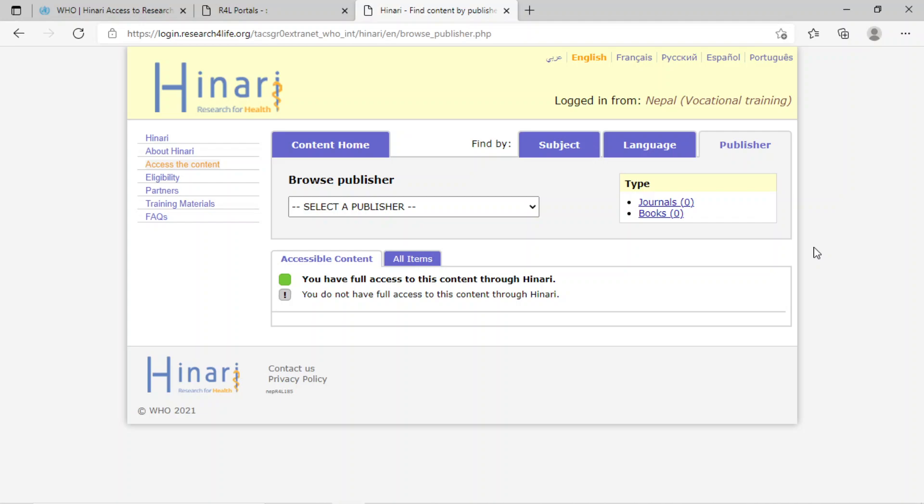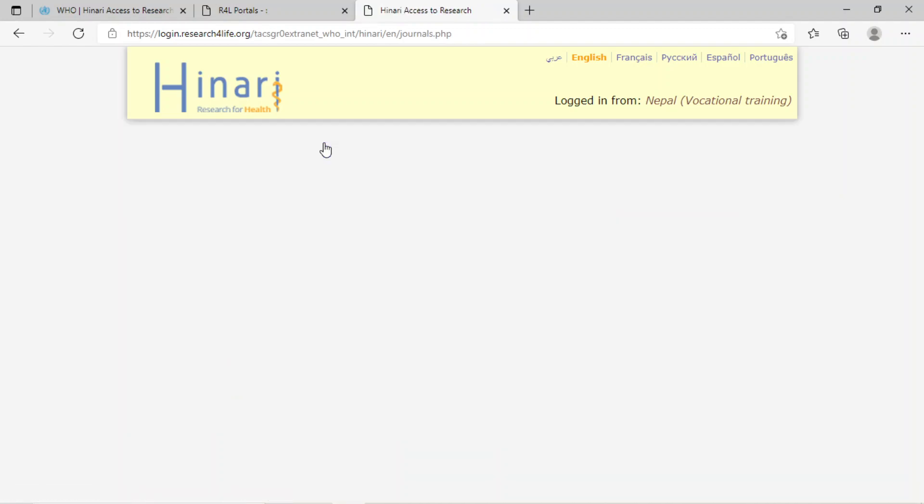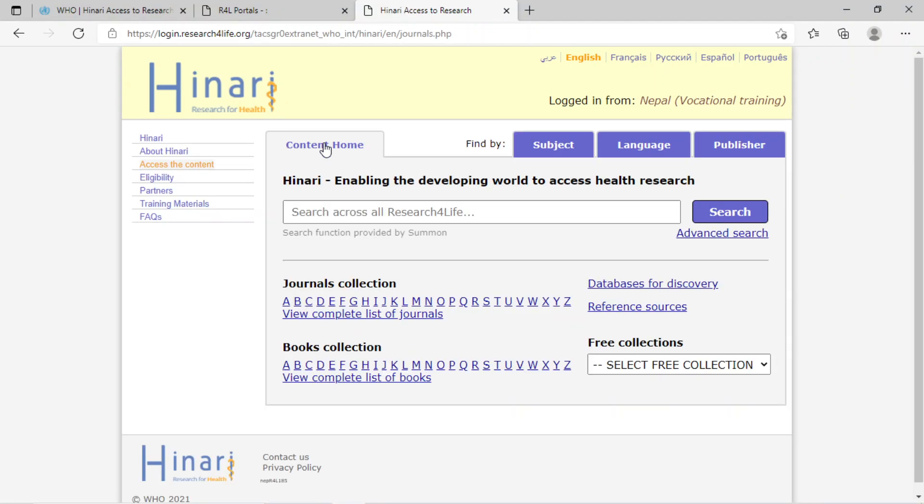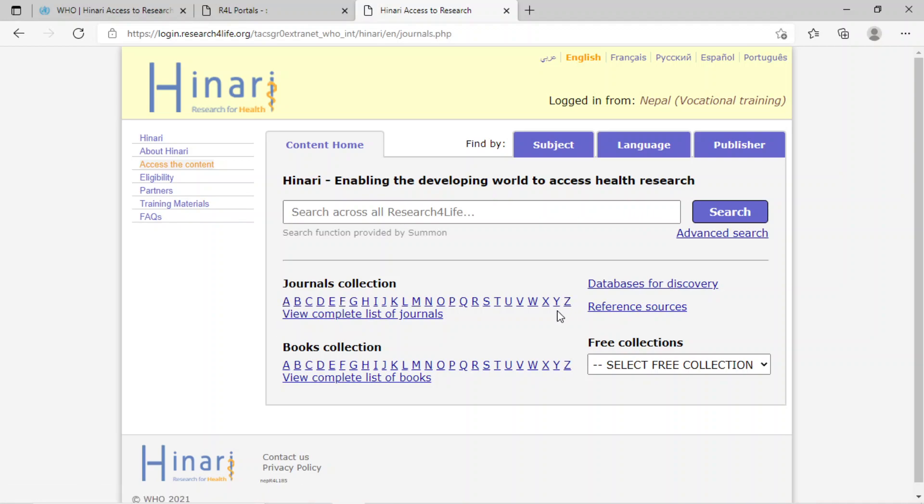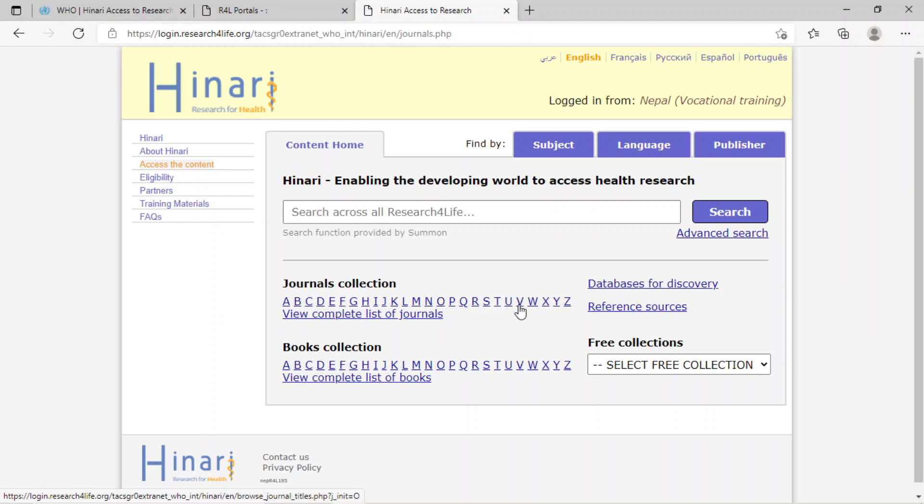Now let's go to the content home. Here we can find journals collection starting from A to Z. That means if we click on A, we can find journals starting with A. Similarly, if we click on B, we get journals starting with B, and the same goes for all.